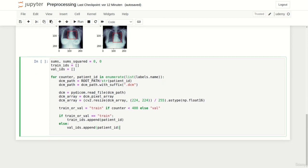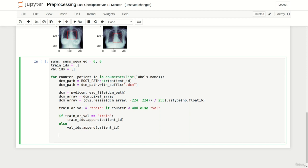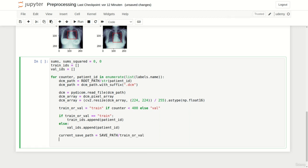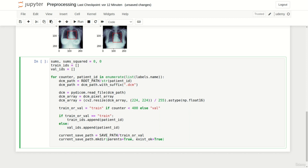Based on this train or validation string we can create the current save path by concatenating our root save path with the train or validation string. We can use the mkdir function to make sure that this path is created if it doesn't exist. To do so we again pass parents equals to true and also exist_ok equals to true. As a reminder passing parents equals to true simply creates all paths from the current path to the current save path. Whereas exist_ok equals to true prevents the mkdir function from throwing an error if the path already exists.